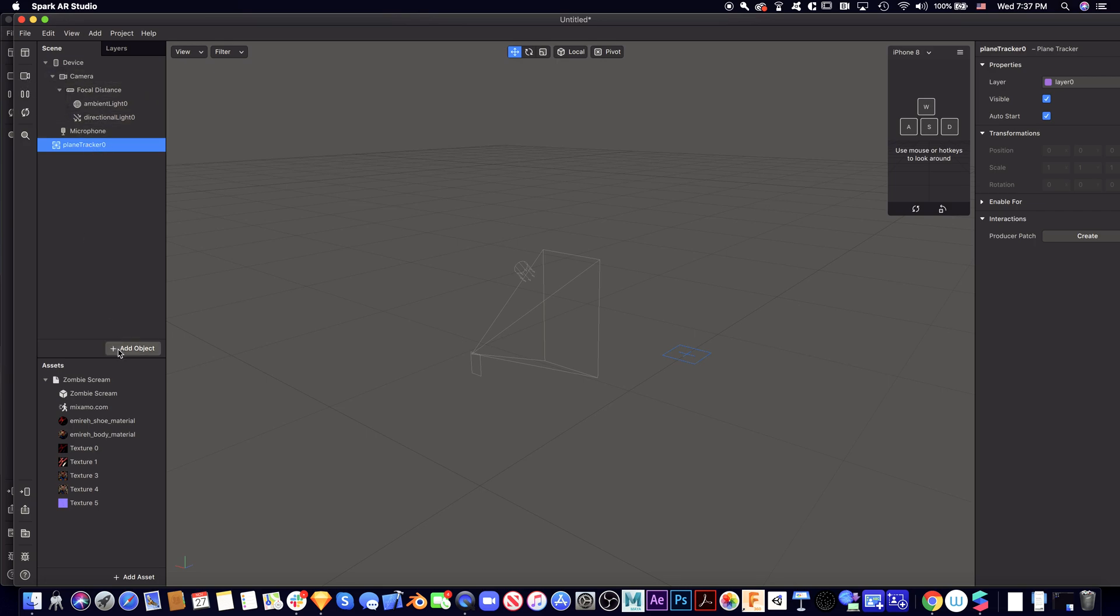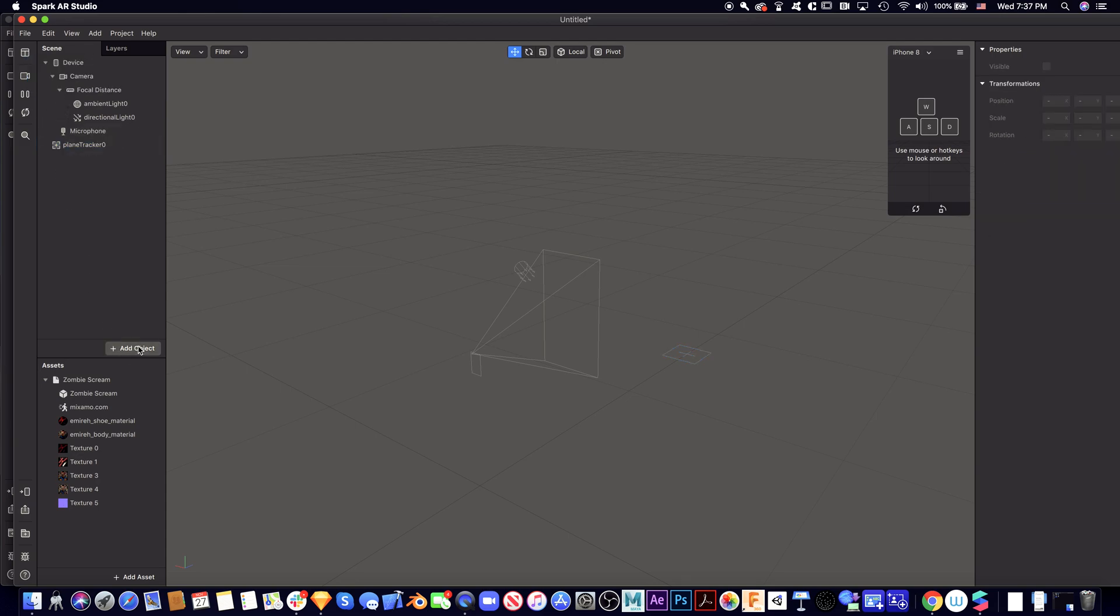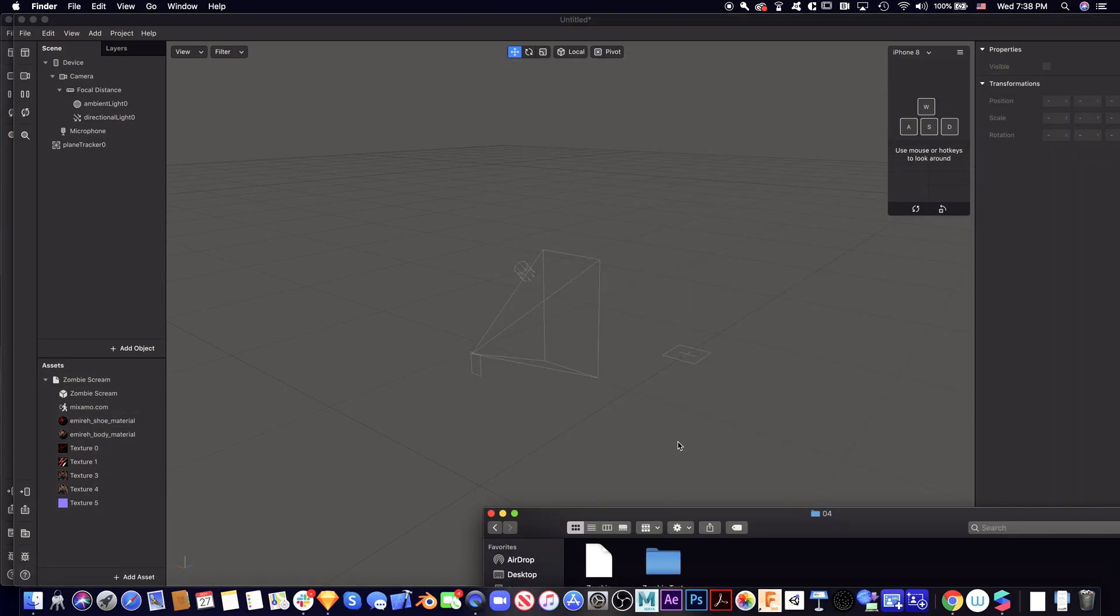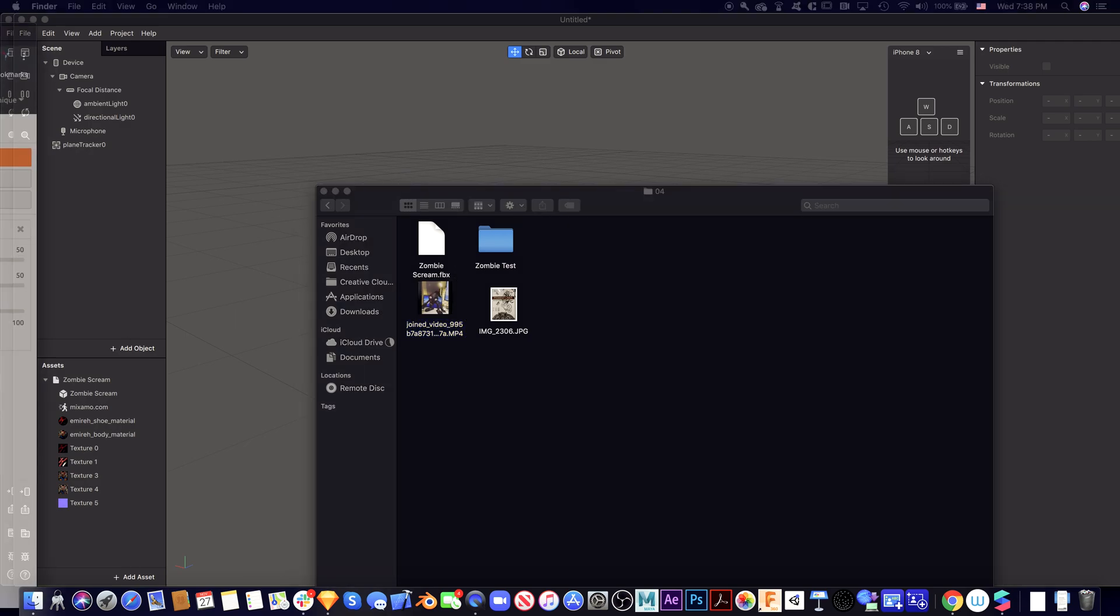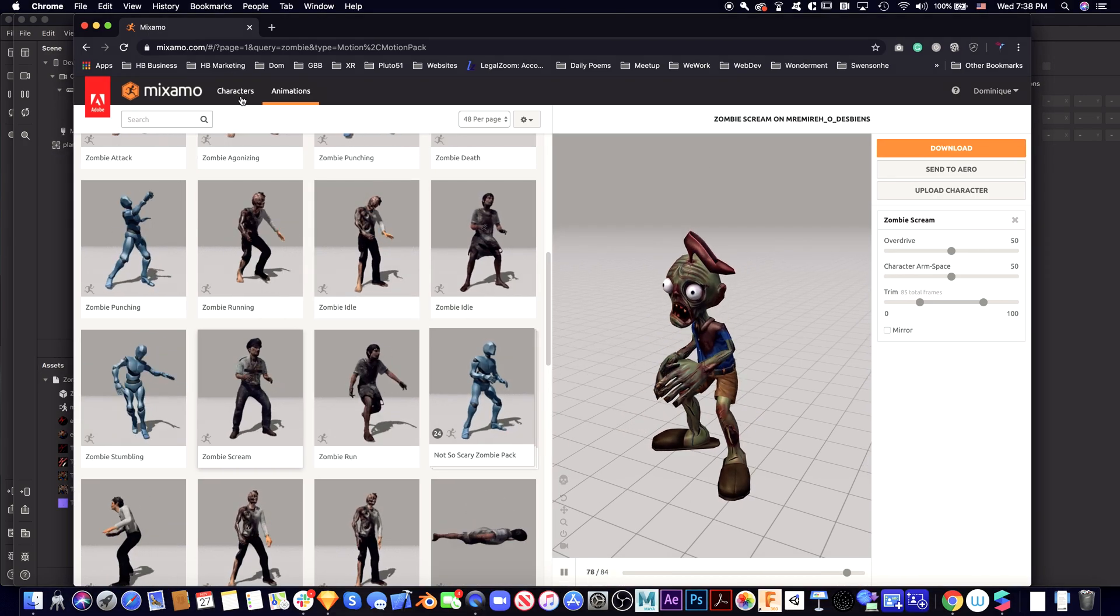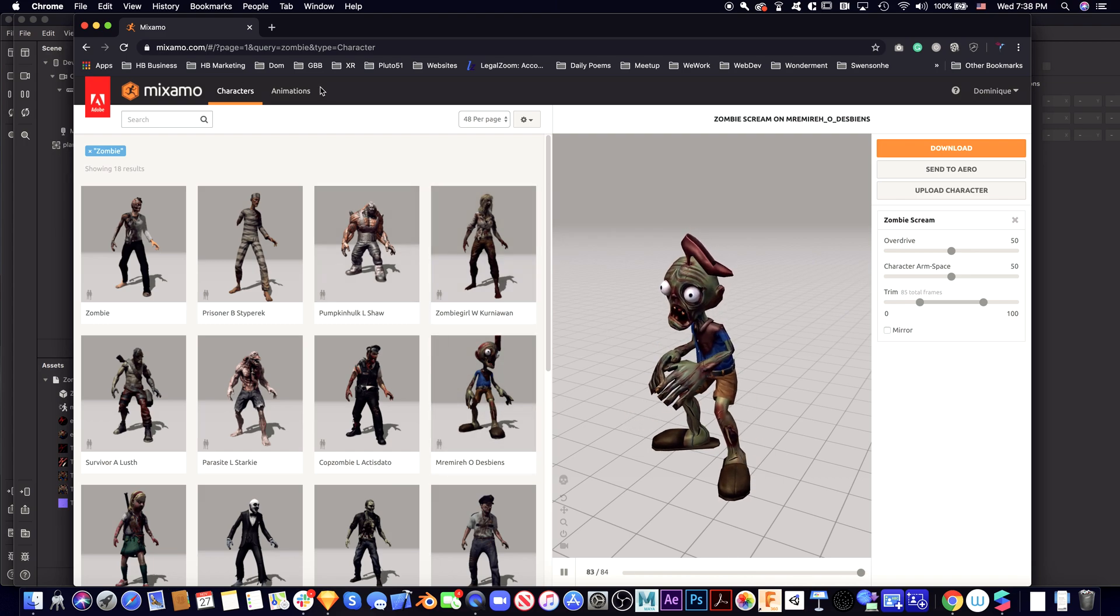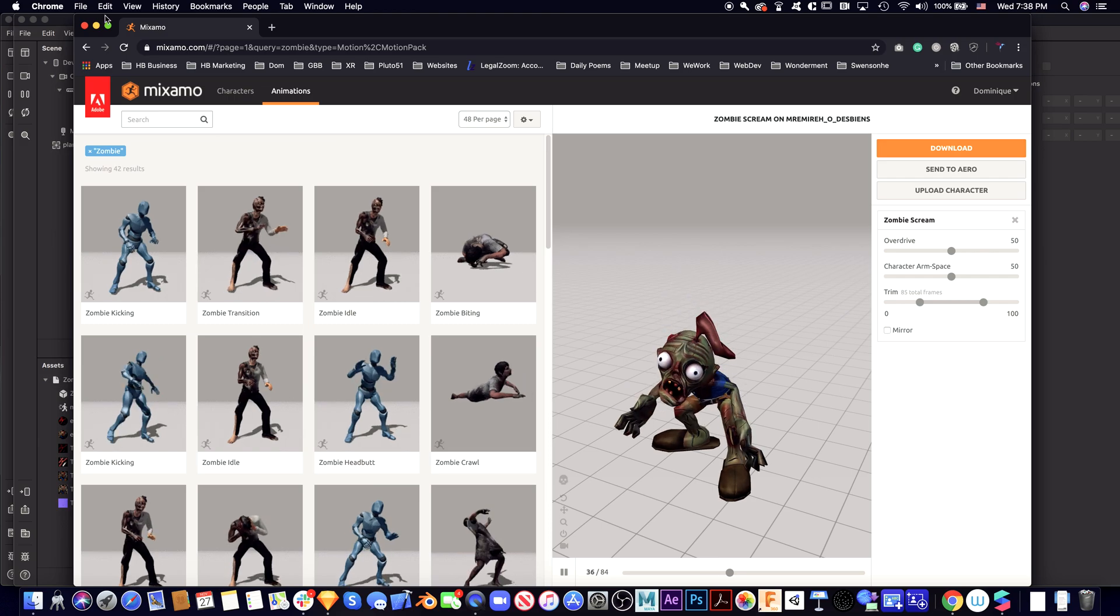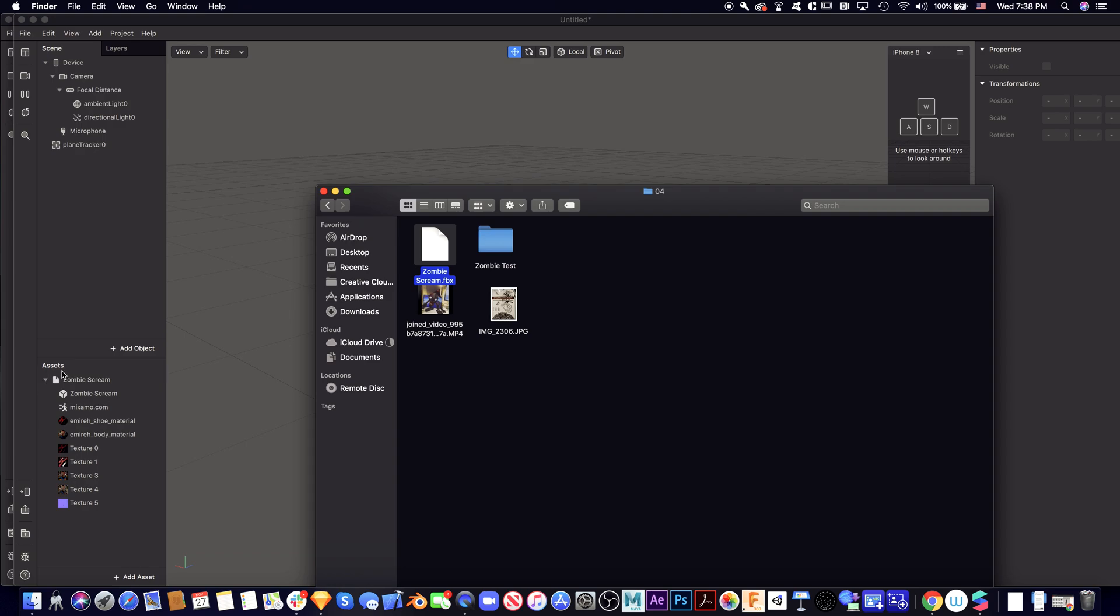Let's add a plane tracker and then import an asset I downloaded from Mixamo. Basically, I chose my character, which is a zombie, then applied the animation and downloaded it as FBX. After downloading the file, I add the asset and import this file.